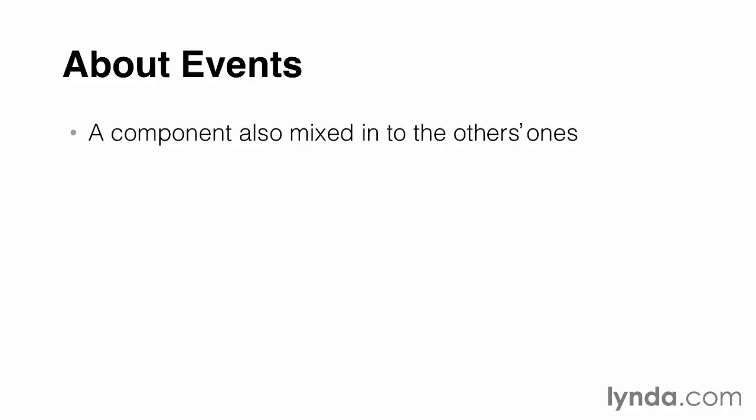As mentioned in an earlier movie, the events component is separated out into its own object. However, its core code is mixed into most of the other backbone components. So, for example, when we used the add, remove, change, and on methods while working with models in Chapter 2, we were accessing event code that was mixed into our model code.